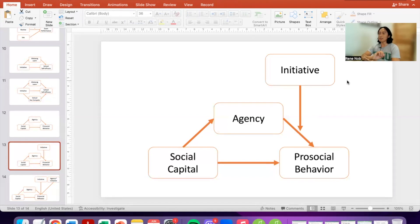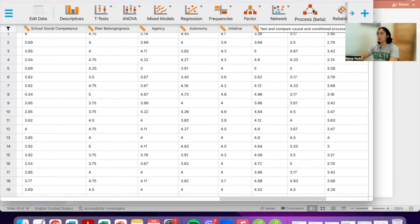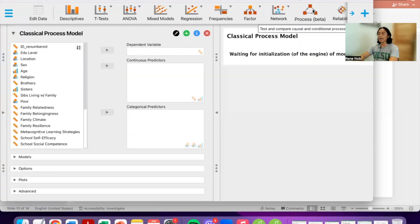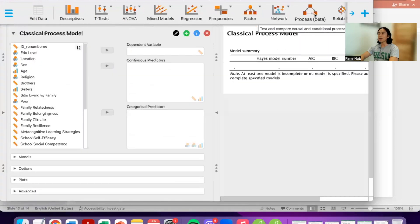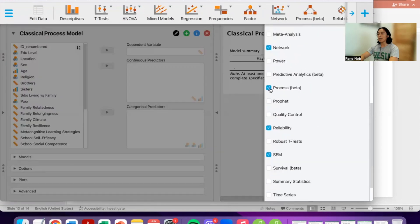So as the term suggests, the mediation is moderated by another variable. Let's try to see how we can run this in JASP. If this is the first time you are using JASP and you cannot see Process, all you have to do is click the plus button and put a check mark on Process so that it will be available in your options.